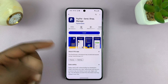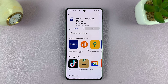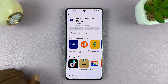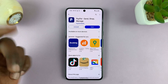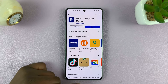Here's PayPal. All you have to do is tap on install. Now it's a free app, you don't need to pay anything to have it installed on your phone. Just waiting for the download to complete. Now once the download and installation is complete, it should say open.